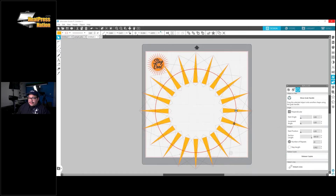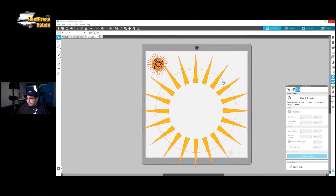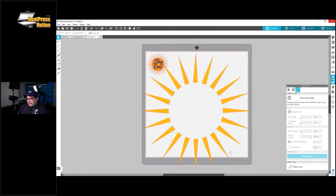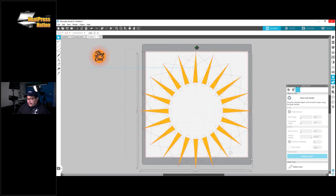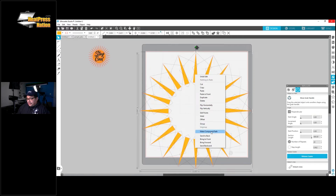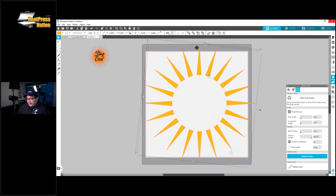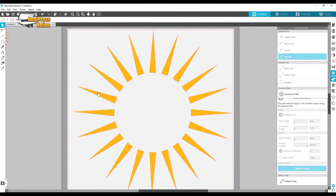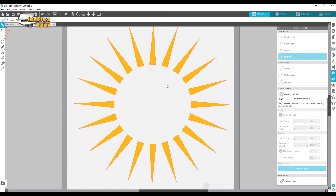Once you're satisfied, click 'Release Copies.' I don't need the circle anymore so I'll delete it. Then I'm going to select everything, right-click, and hit Group. If you want to lock them in place you can also make it a compound path — those will be locked in as a compound path. We're getting really close now.